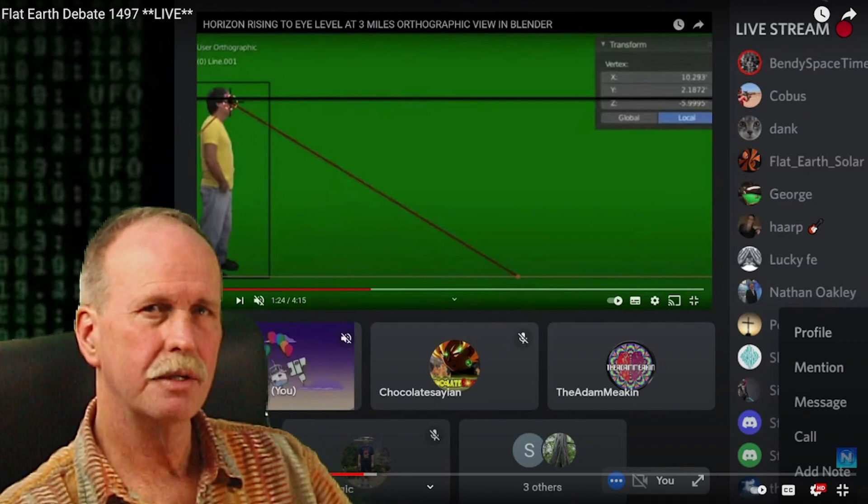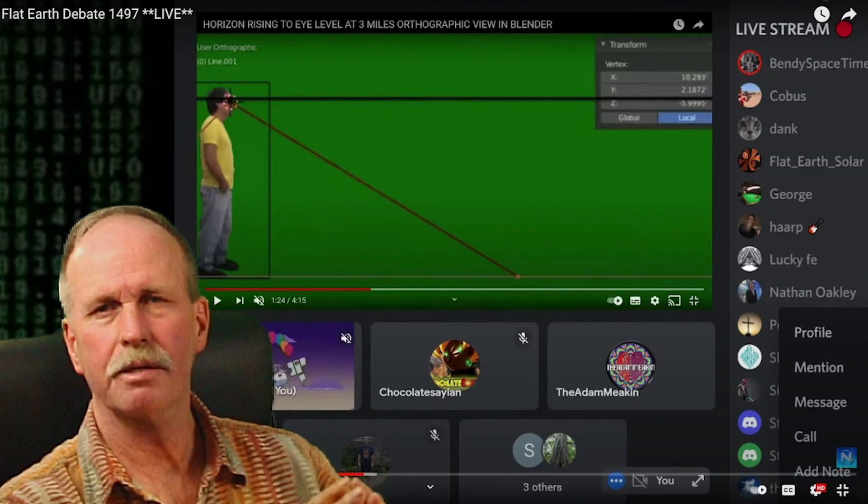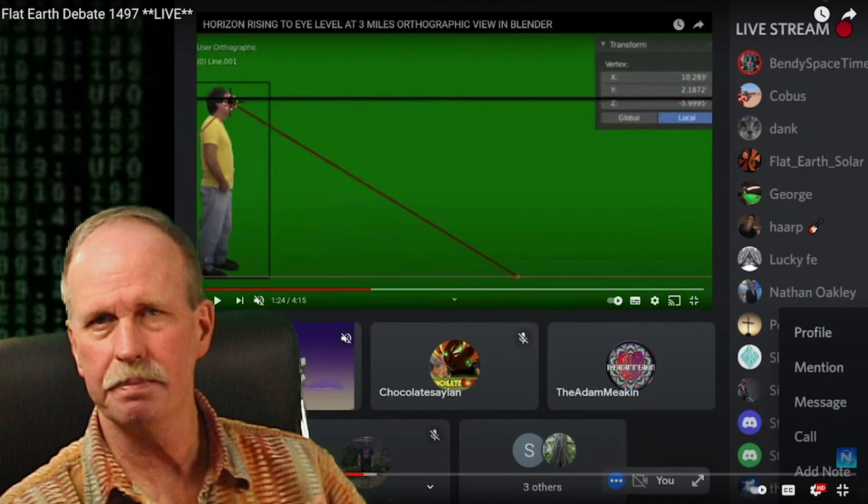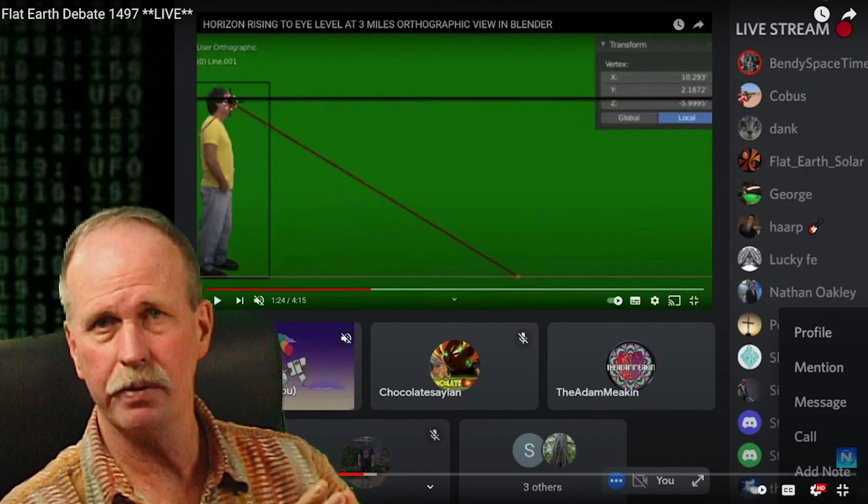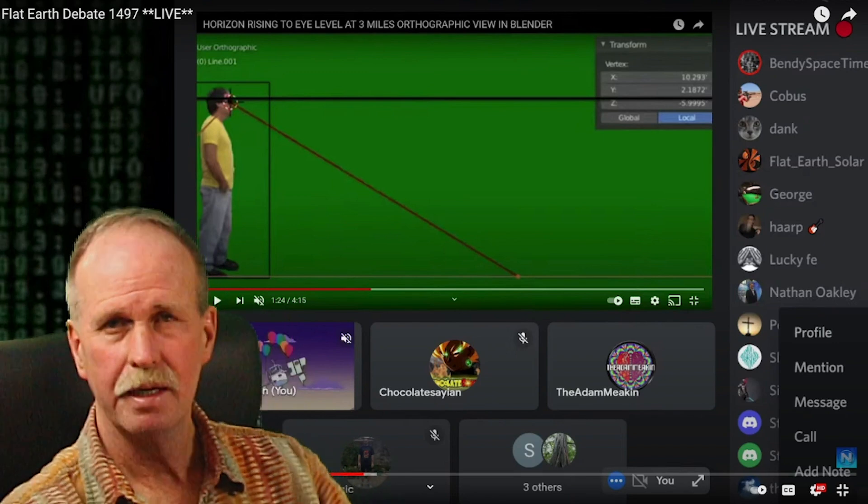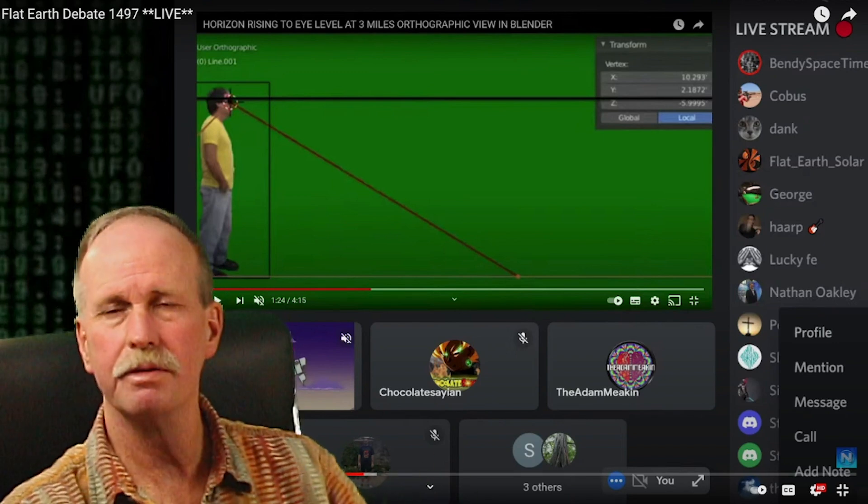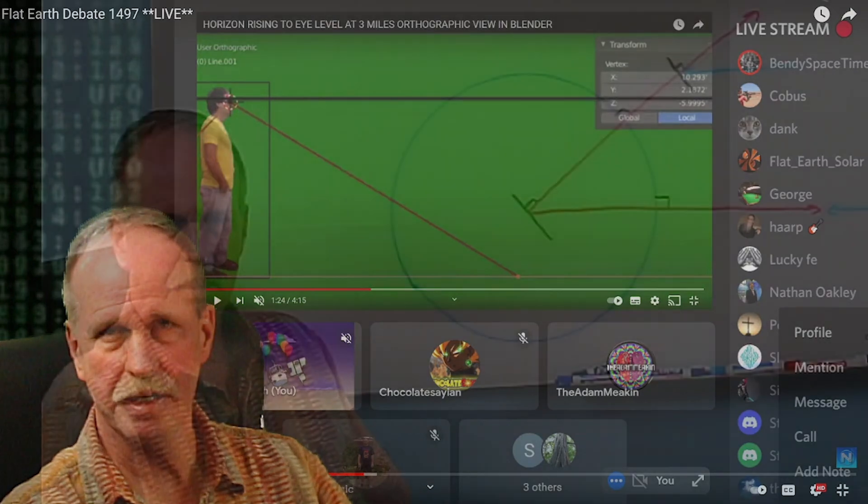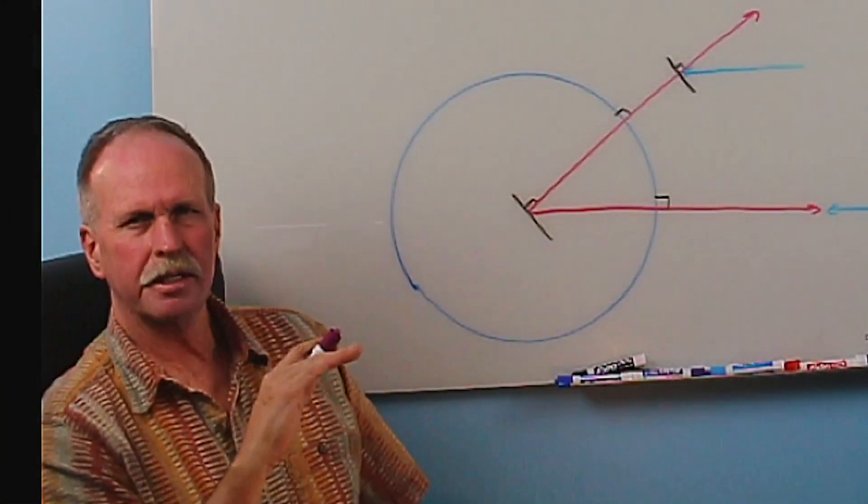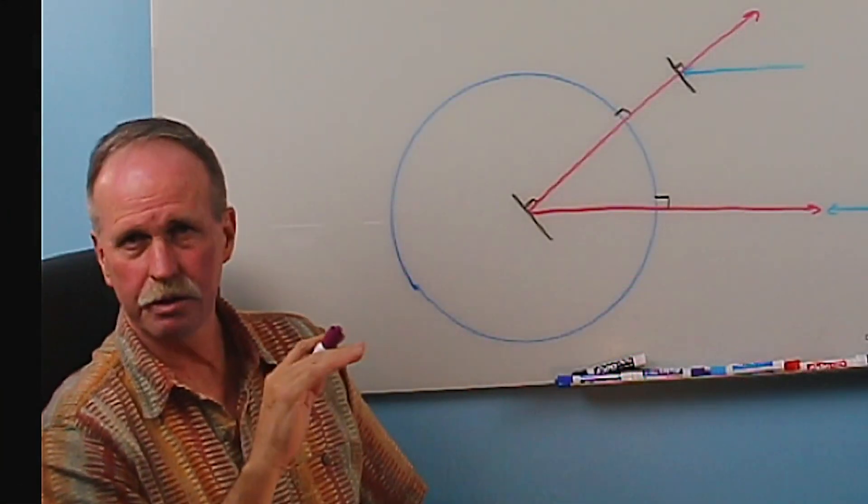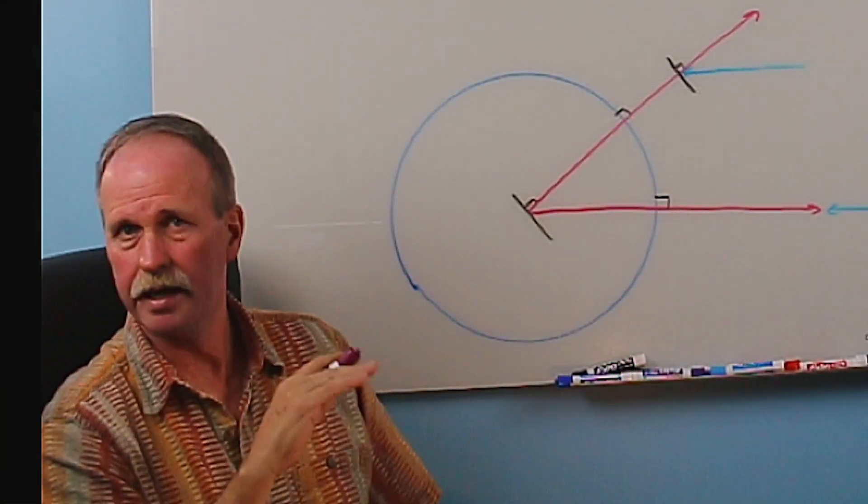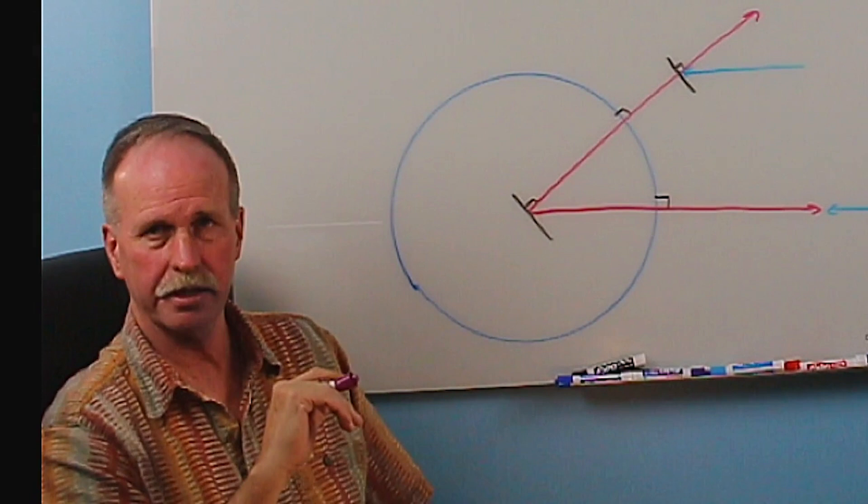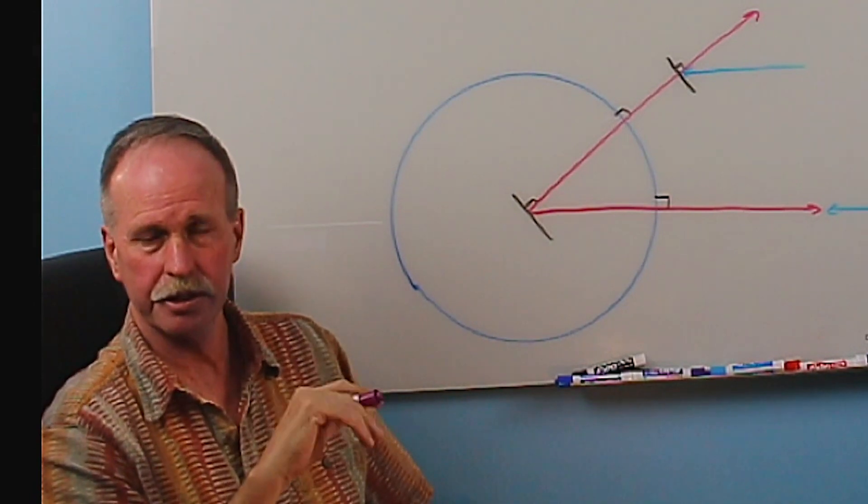So let's take a few minutes and go over what the dip correction is, what it does, and why we use it. And then we'll compare it to a few real-life examples. Now let's take a moment and just go over the basics of the Sextant again and how celestial navigation works.